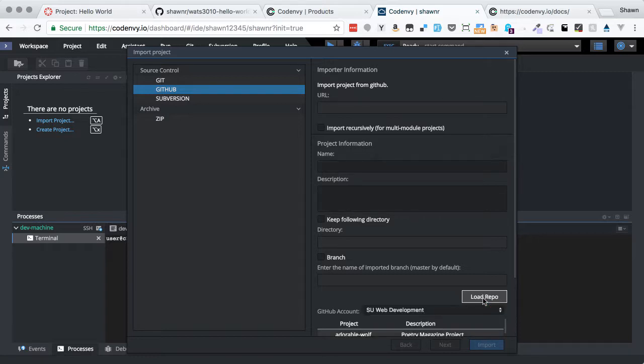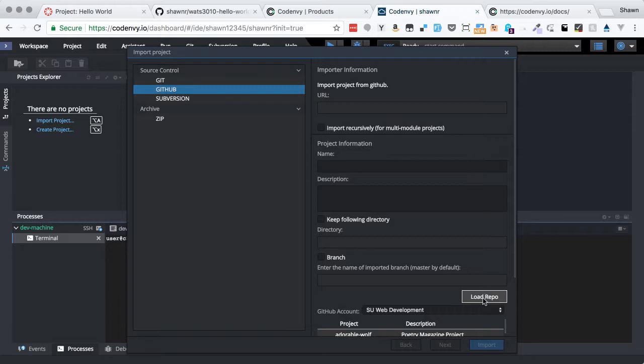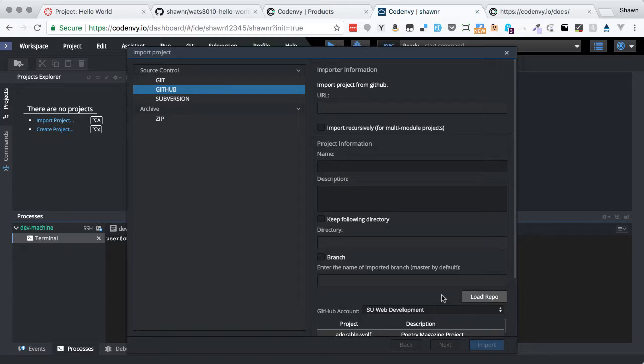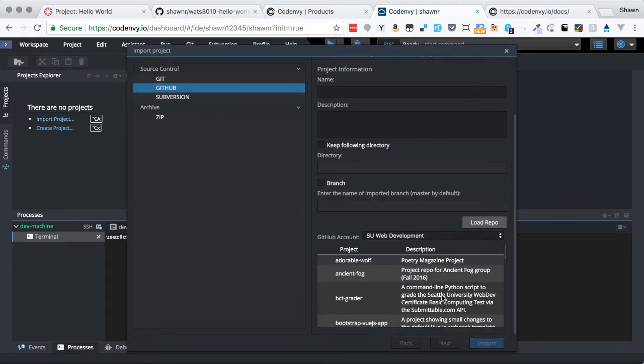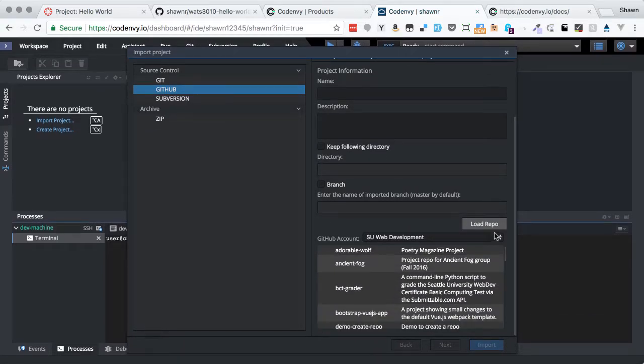if it's the first time that you've clicked it, it might ask you if you want to authorize Code Envy. And it might mention something about creating SSH keys and an OAuth connection. That's fine. Say yes to that. That's great. Once you do that, it will show you this list from your GitHub account.